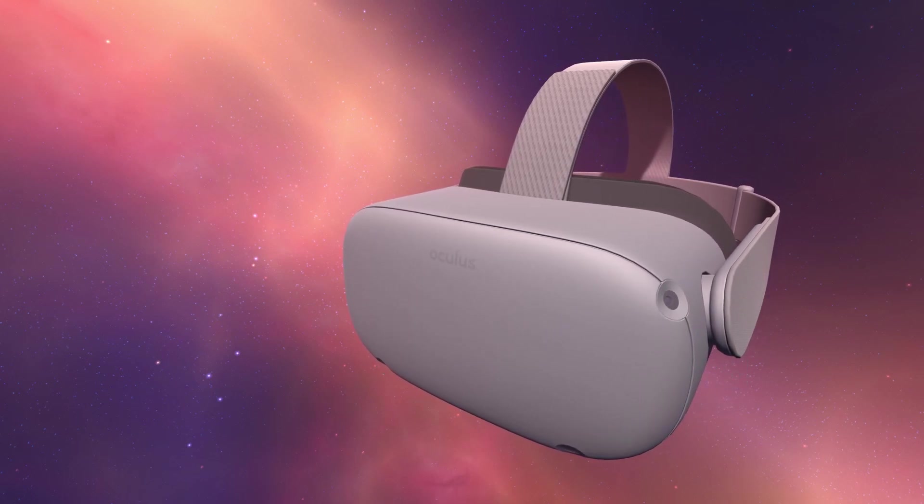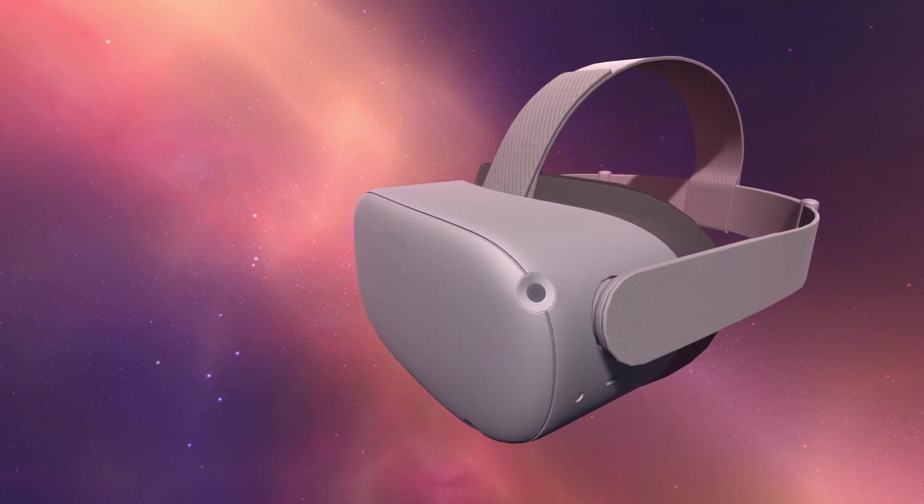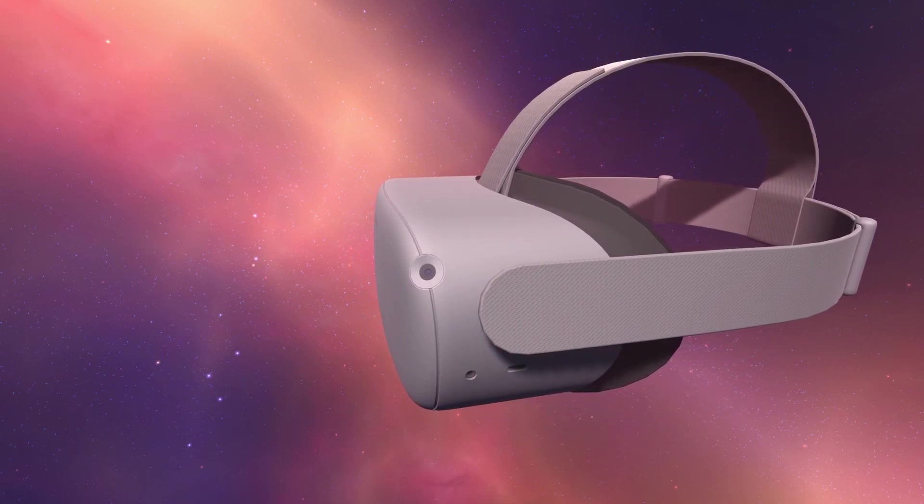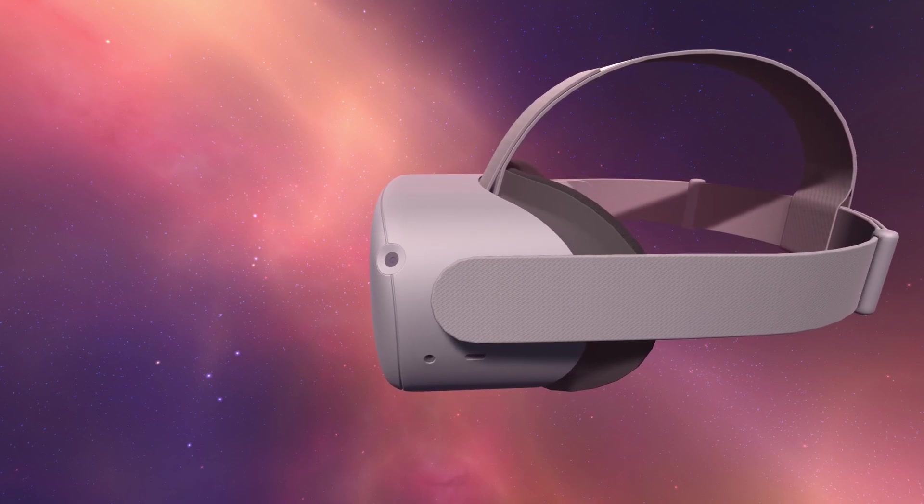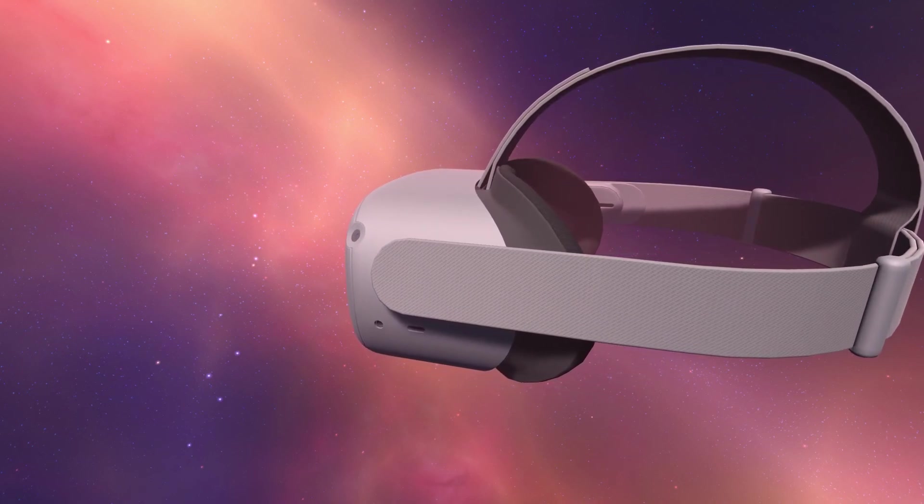This concludes the tutorial. Before we dive into Unity, we will install one final app, the Oculus Desktop application.